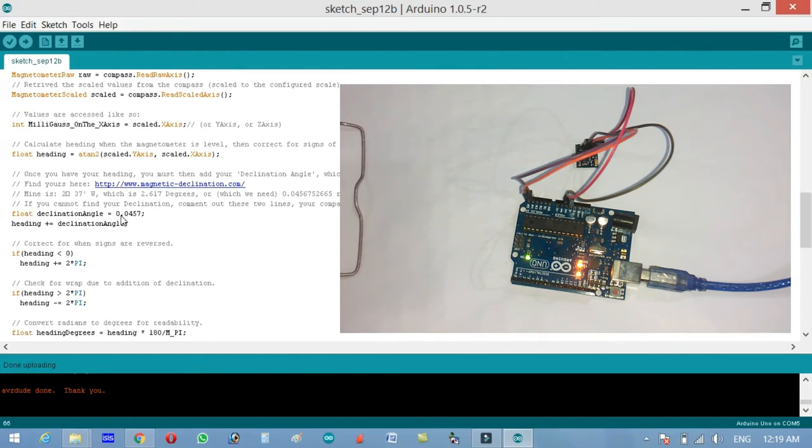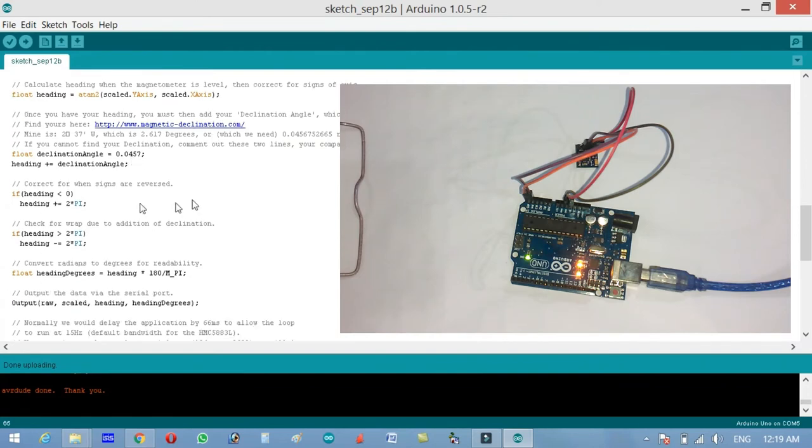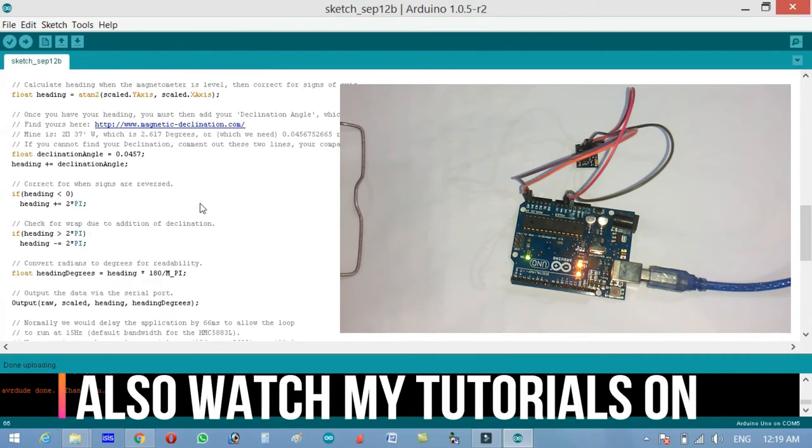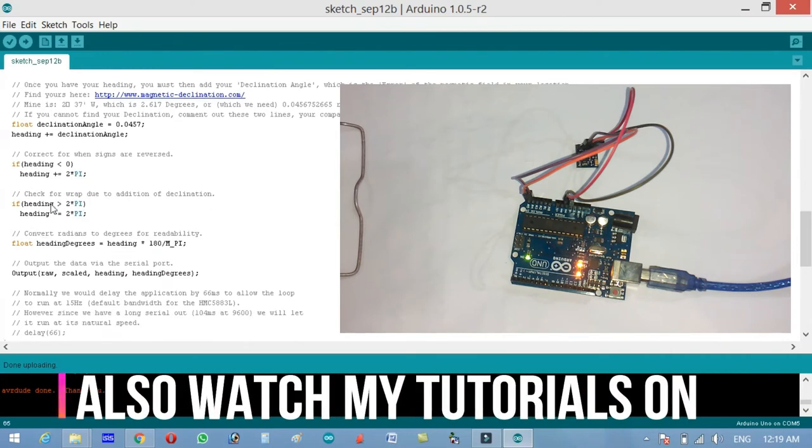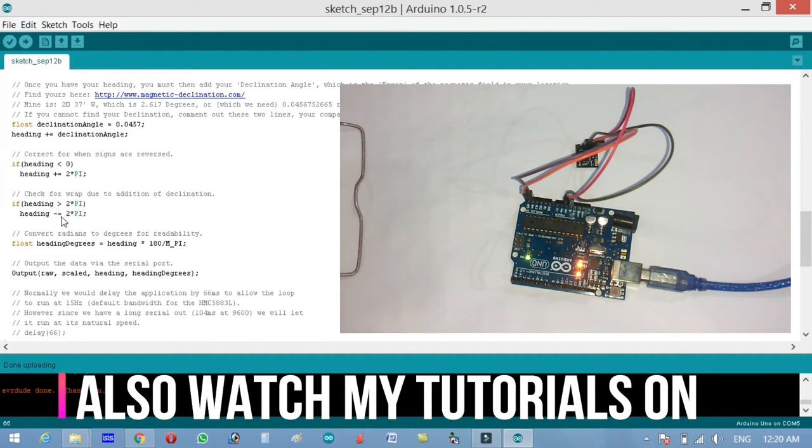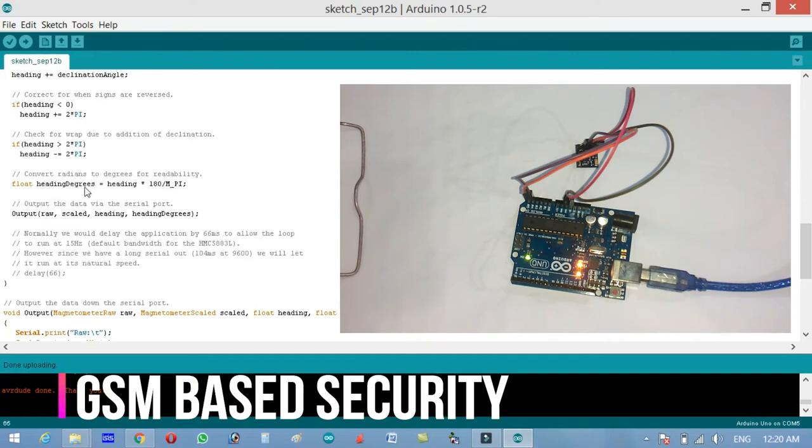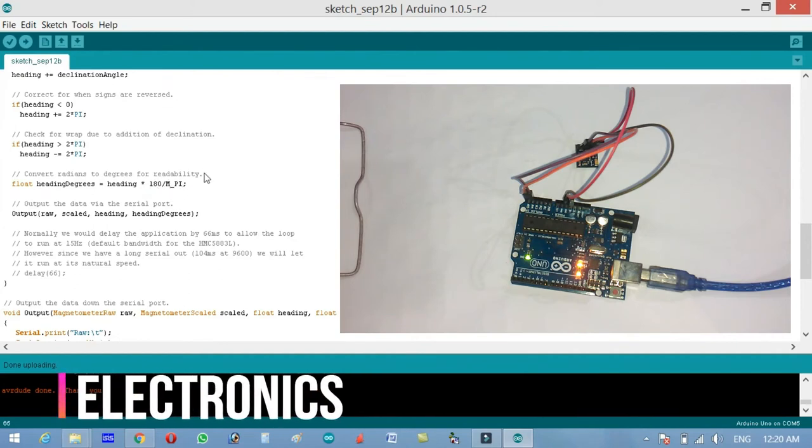Float declination angle equals to 0.0457. Heading plus equals declination angle. Correct for when signs are reversed. If heading is less than zero, heading plus equals to two times pi. Check for wrap due to addition of declination. If heading greater than two times pi, heading minus equals to two times pi. Convert radians to degrees. Heading degrees equals to heading into 180 divided by pi.